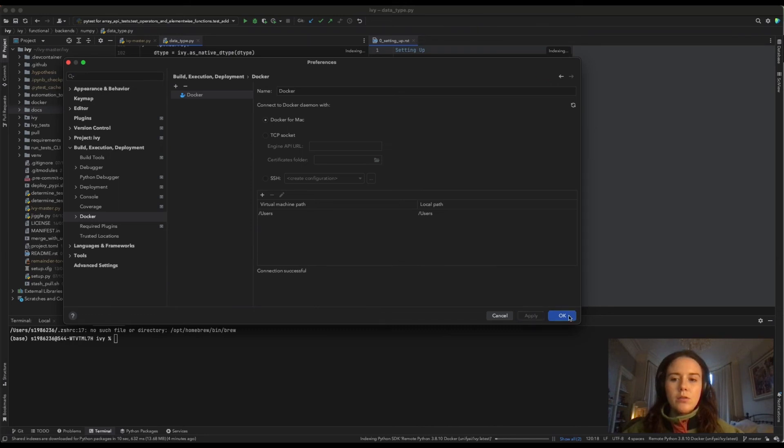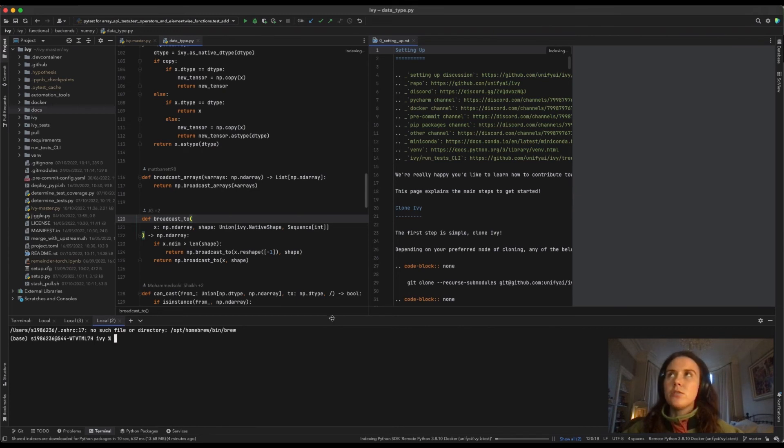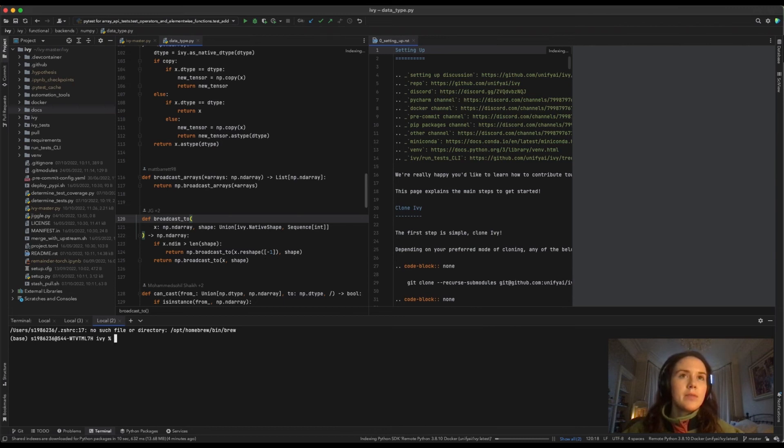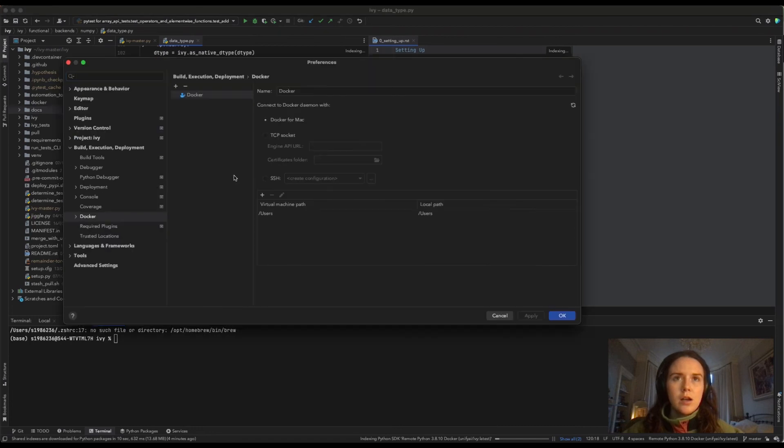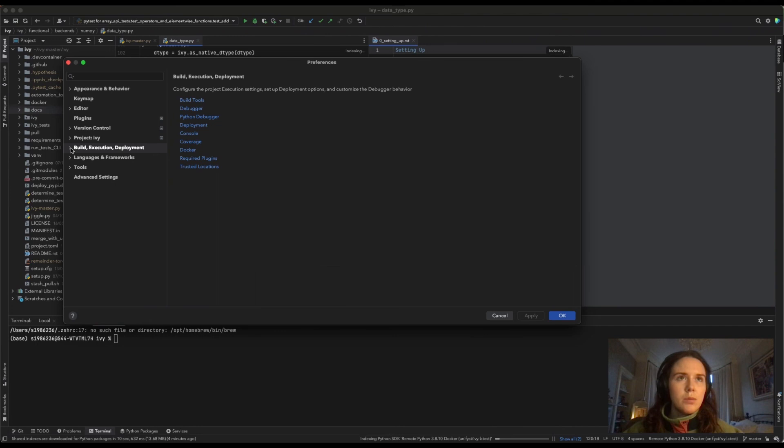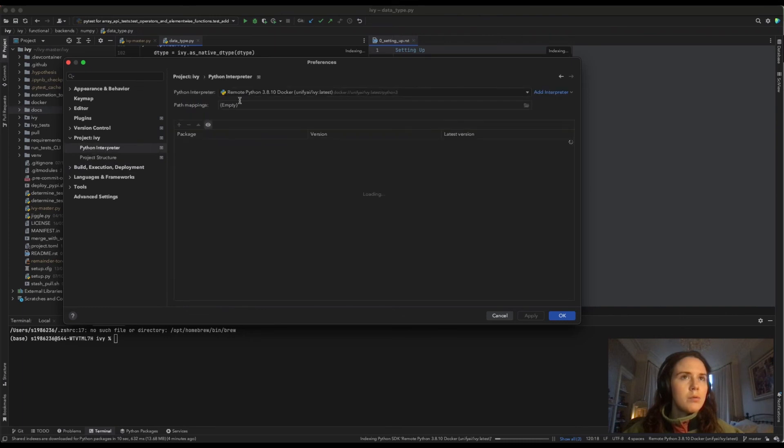Now you can go again to settings, or preferences rather. Go to Project: Ivy, and then Python Interpreter. You can see here that it's the remote Python 3.8.10 Docker interpreter.